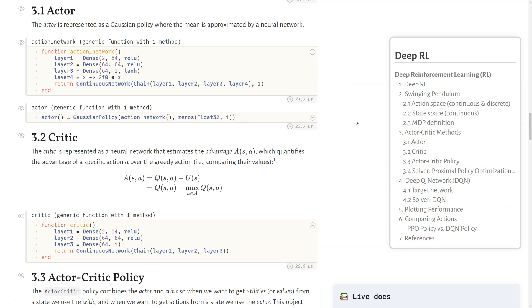As for the critic, the critic is represented as a neural network that estimates what's called the advantage, A(s,a), which quantifies the advantage of a specific action A over the greedy action. The advantage is defined as the value of a specific action minus the value of the greedy action, which often is just called the value. It can be thought of as maxing over all those values to find the advantage of some specific action versus that greedy action. We use Flux to create this neural network that estimates the advantage.